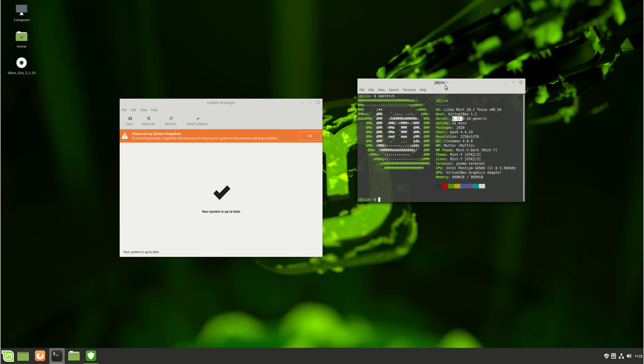But yeah, that's pretty much it, guys, for now. Just a super quick video to give you an idea of what's going on with the Linux kernel on Linux Mint 19.1. So cheers, guys. Hope you've enjoyed. Thanks for watching. Hope you subscribe, and give us a like.